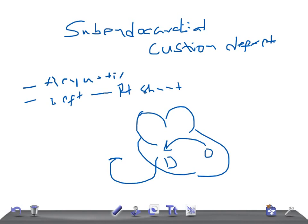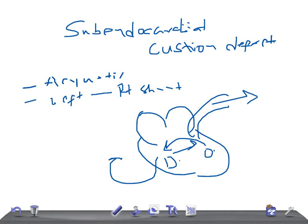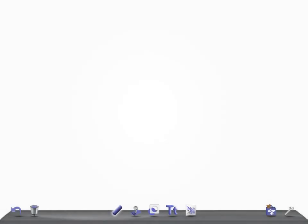If it's right to left shunt, then there is mixing of the deoxygenated blood with the oxygenated one. So it becomes impure and that causes cyanosis. There are different diseases, defects, that cause cyanotic heart disease, and all those diseases start with a T. Let's talk about the subendocardial cushion defect.